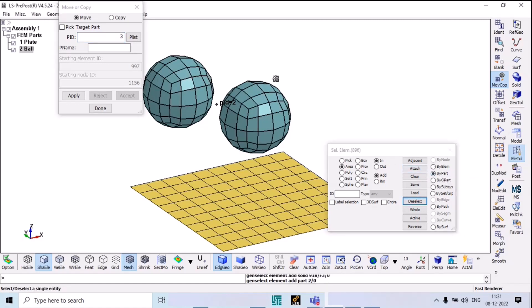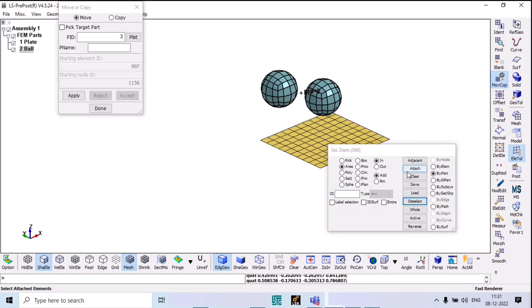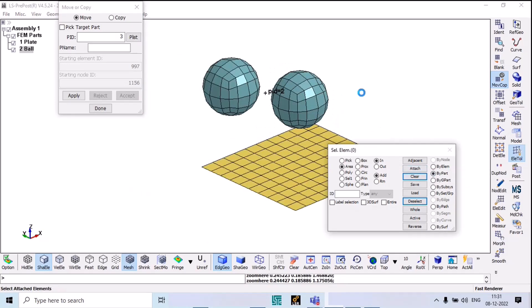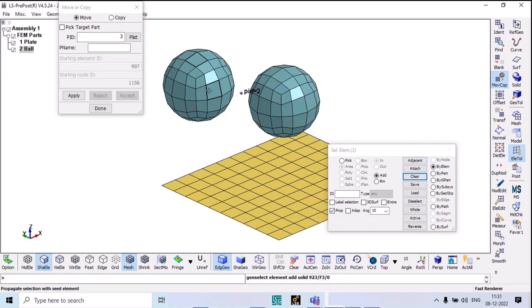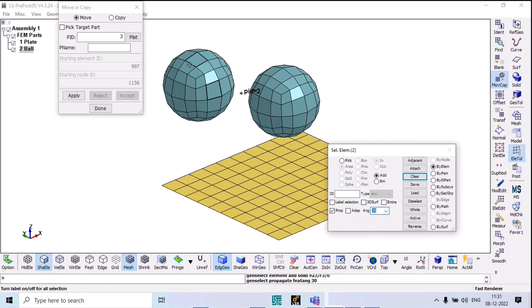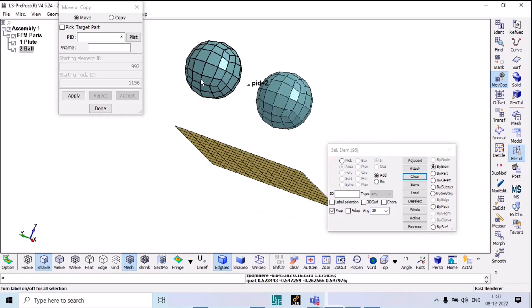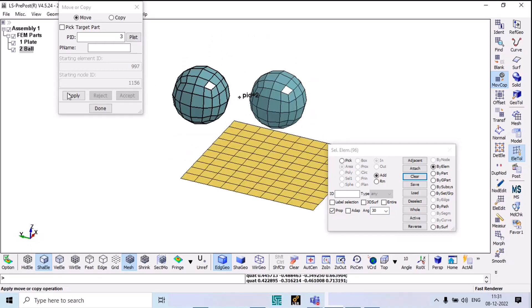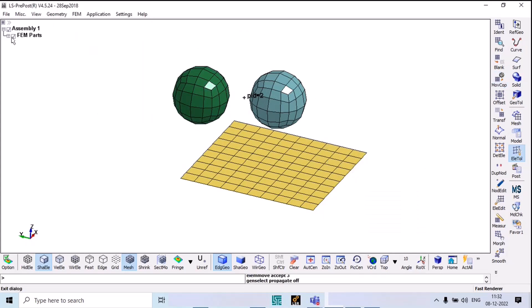I select this one — it's selecting both. So let's clear it. We're not taking by part; we'll take by elements and use propagation. I select this one and use propagation. Selected completely. Now apply and accept and done. You'll find that this will now have a third part.